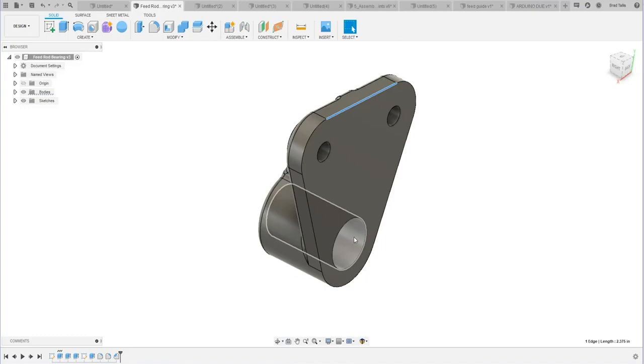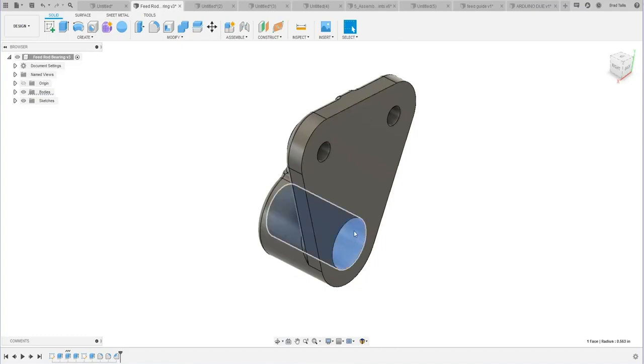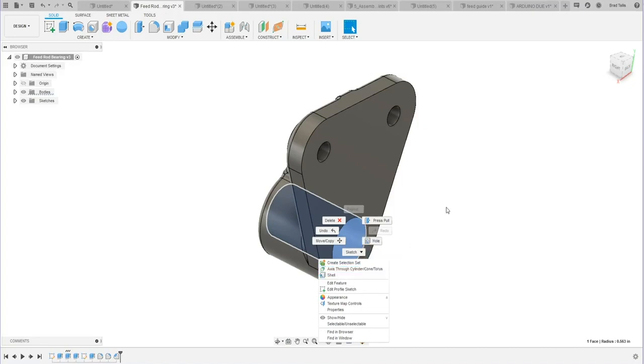Let me go ahead and click this cylinder, right-mouse click. And you can see, for example, I could create an axis through that cylinder. I could shell this part out, for example.